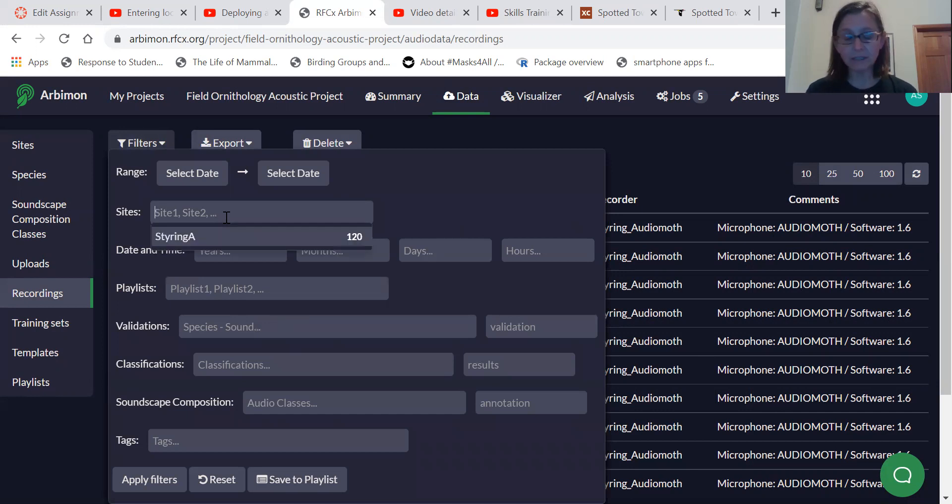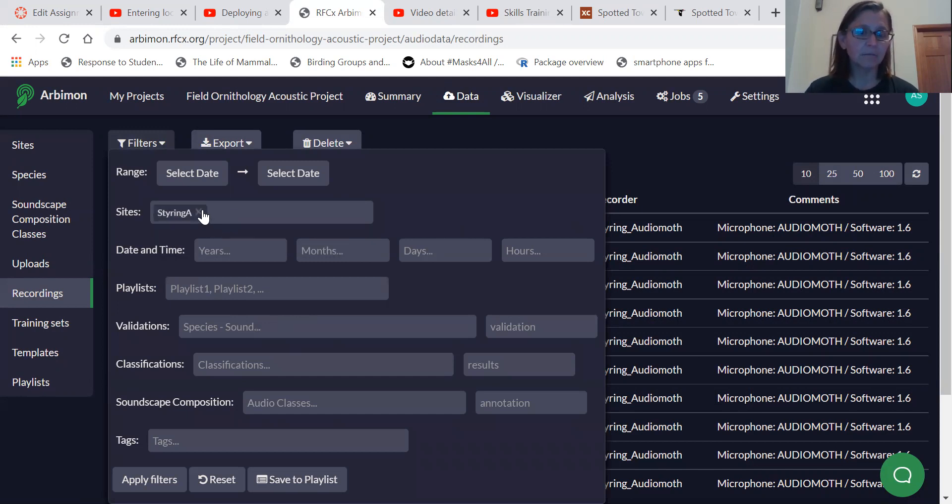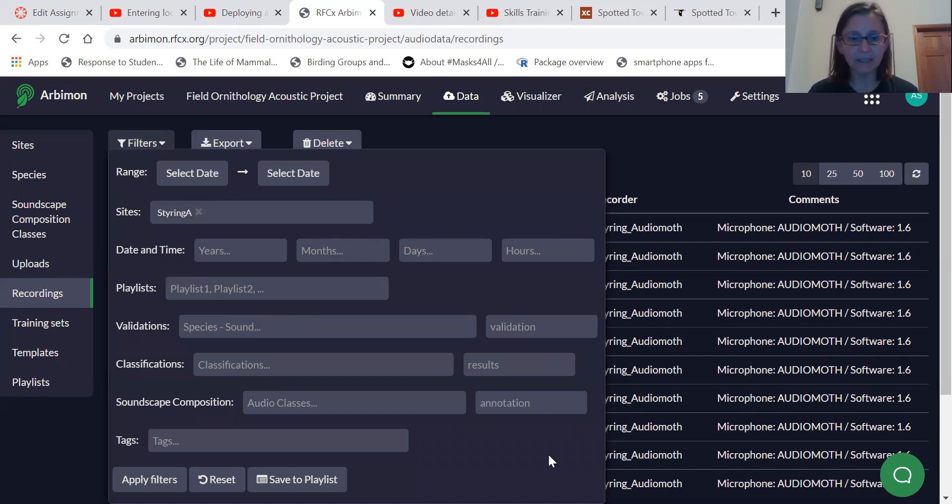You can still end up selecting all of your recordings, but let's just say we want all of the recordings from this site, Styrene, from the site that I recorded at.